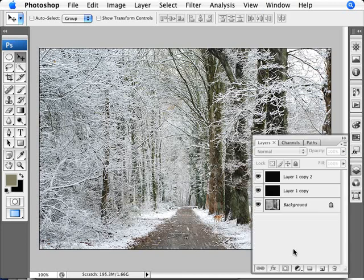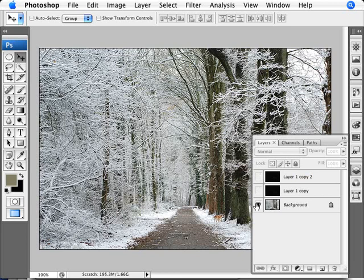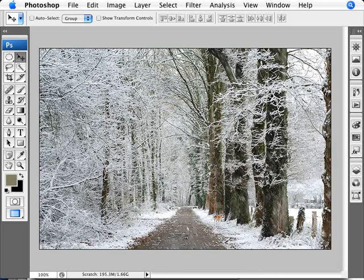And here you can see the before, no snow, and after. So it's snowing. There you are.